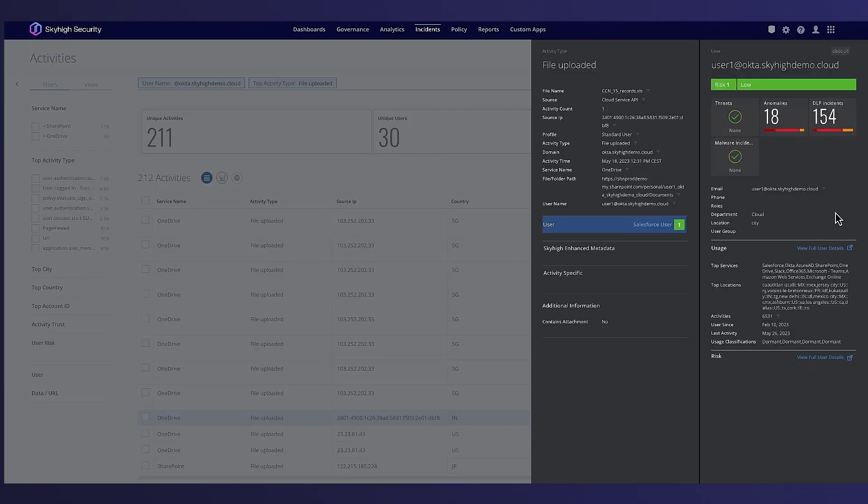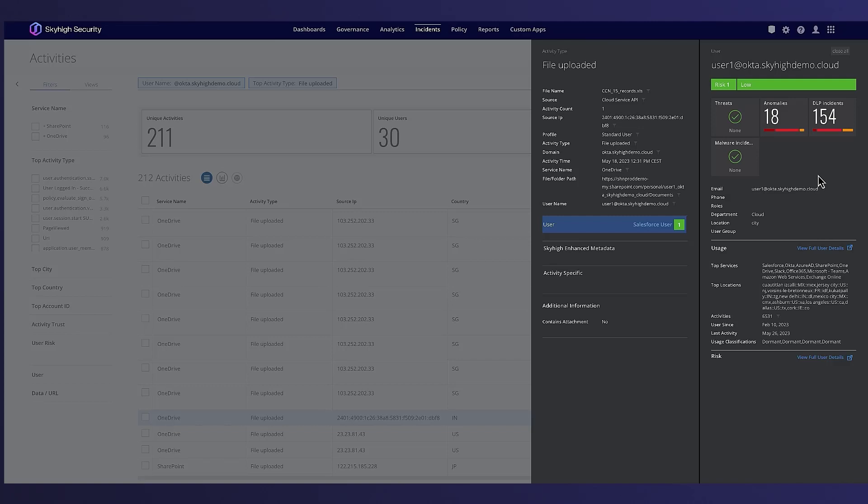The user risk score is displayed based on incidents, anomalies, threats, and is calculated using weighted average of multiple attributes. This score is updated daily and is calculated based on the last day's activity and incidents.